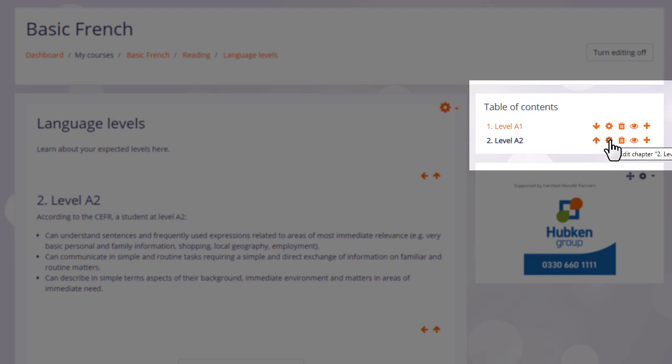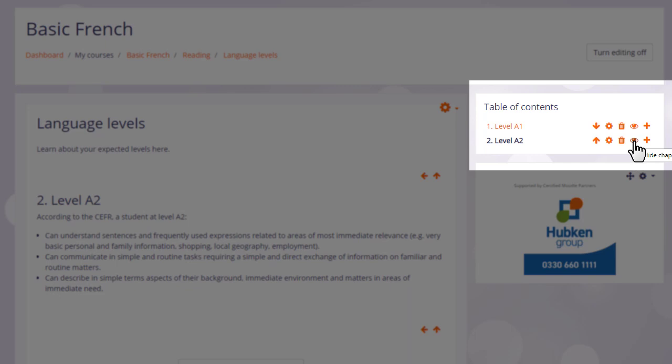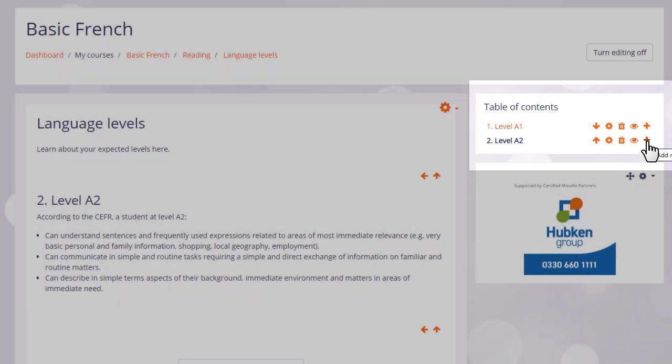The configure icon lets us do some edits, the bin will delete our chapter, and the eye will hide it from students. So we can continue with our book by clicking the plus icon again.